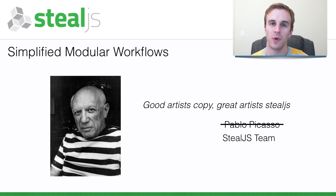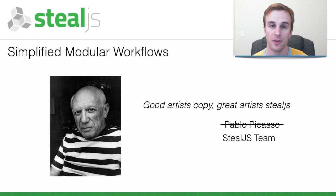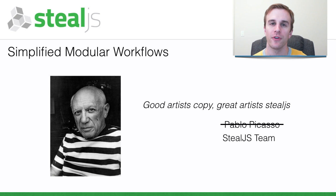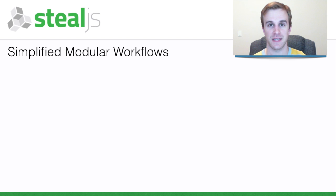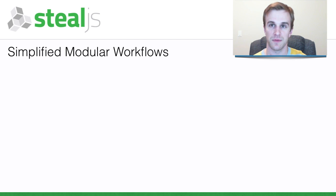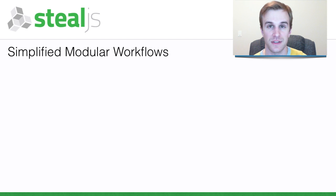SteelJS wants to create a world where it's easy to share and consume client-side code, allowing us to make bigger and grander technical accomplishments. There are a lot of great client-side projects, but unlike the Node ecosystem, there are few projects that depend on a lot of other projects.